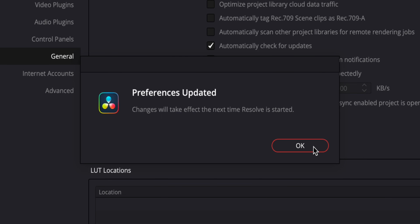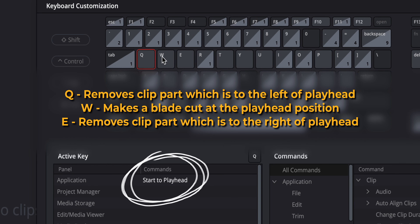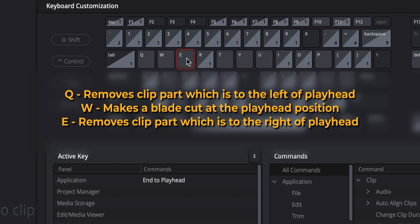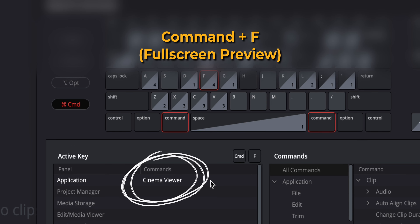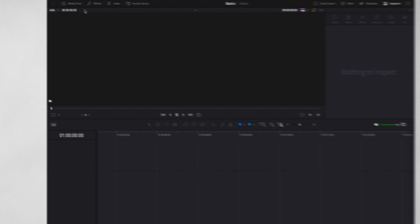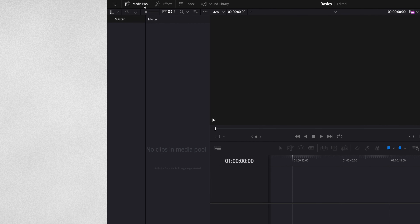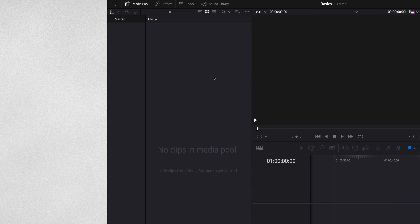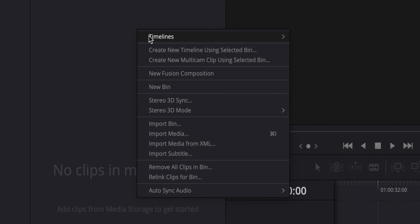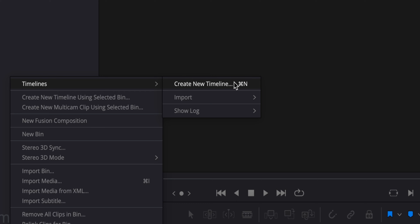I'm also going to quickly go over where you can set a couple of extra keyboard shortcuts that I use: the QWE for cutting clips a certain way, and a full screen keyboard shortcut to preview my editing full screen. Now let us create a timeline. In the top left corner you have the media pool - click on that if it's not expanded yet. I right click, go to timelines, and create new timeline.